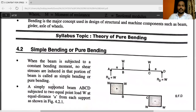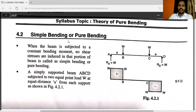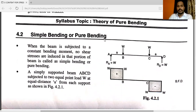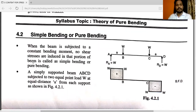The important syllabus topic is theory of pure bending, also called simple bending. When the beam is subjected to a constant bending moment and no shear stresses are induced in the portion of a beam, it is called simple bending or pure bending.